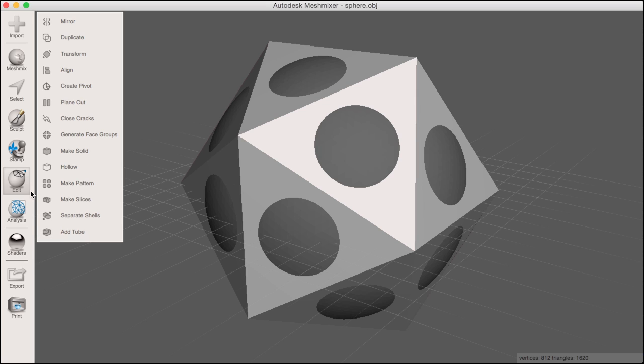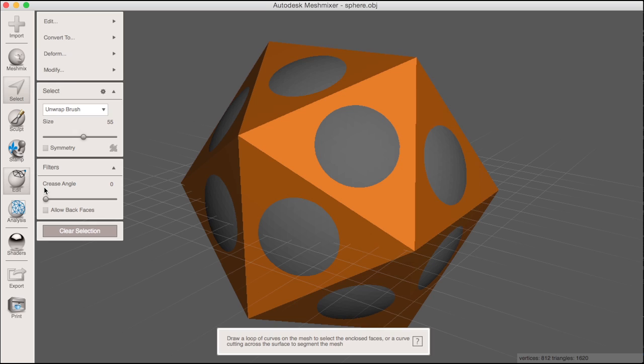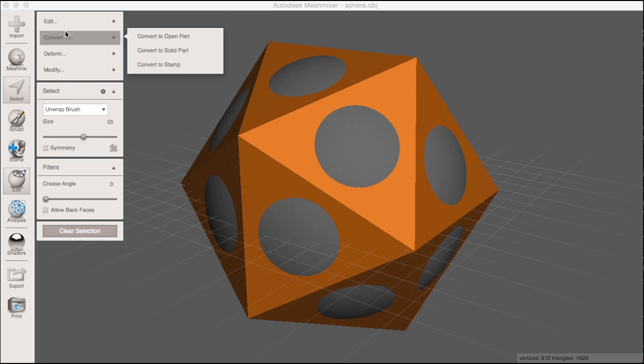I'll start with the icosahedron, select the object and press Ctrl A or Cmd A on the Mac to select all of the faces of the object.